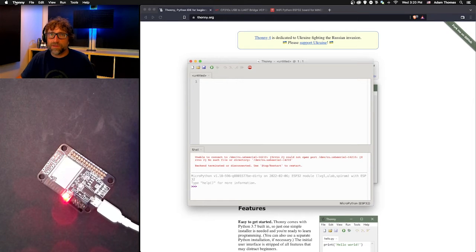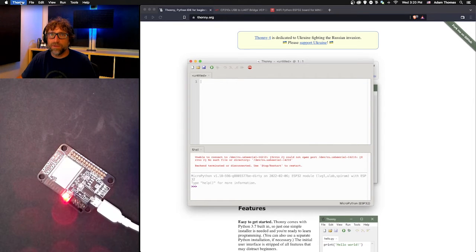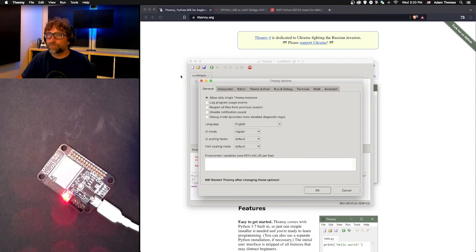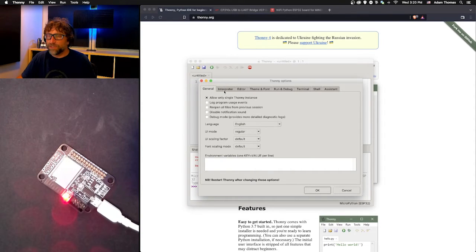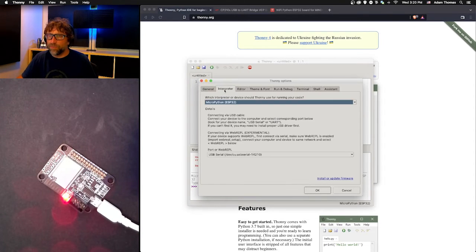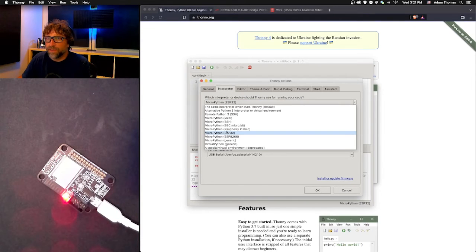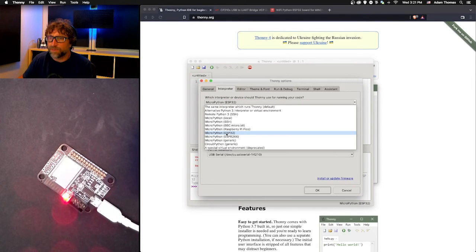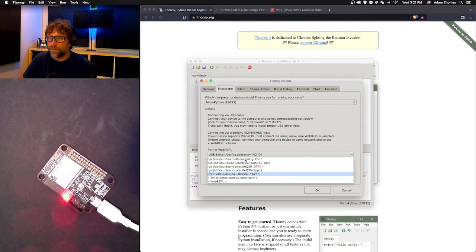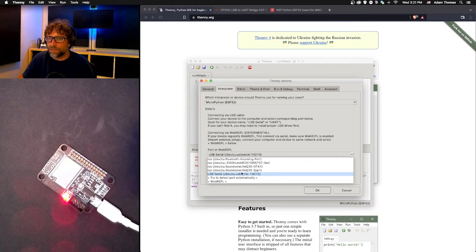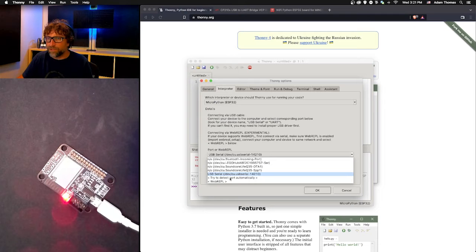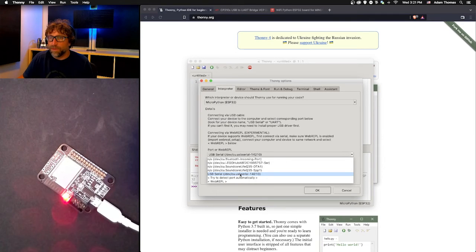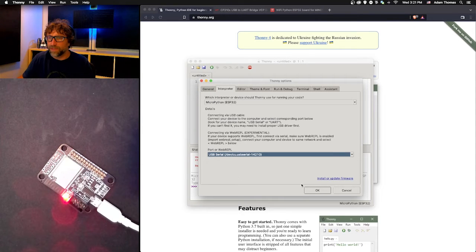Before I do that, if you click on the main menu, go to Thonny and then Preferences, here you can actually see your board. If I click on Interpreter, I'm going to choose MicroPython ESP32, and then from here I can choose the port that my board is on. Trying to detect the port automatically is probably fine, but this is my port here, so I'm going to choose that one and hit OK.